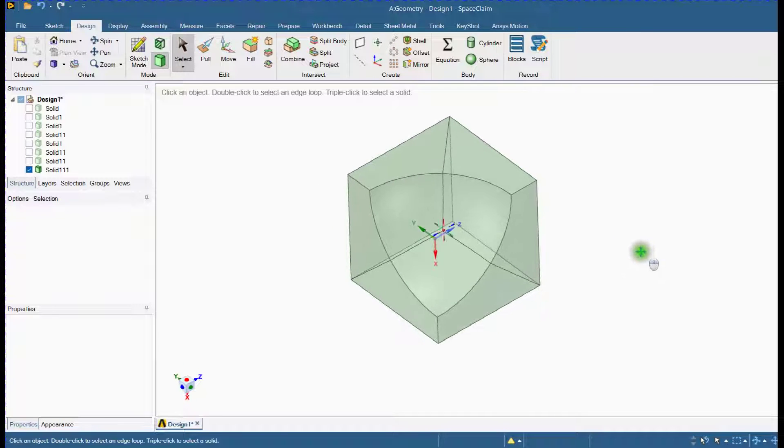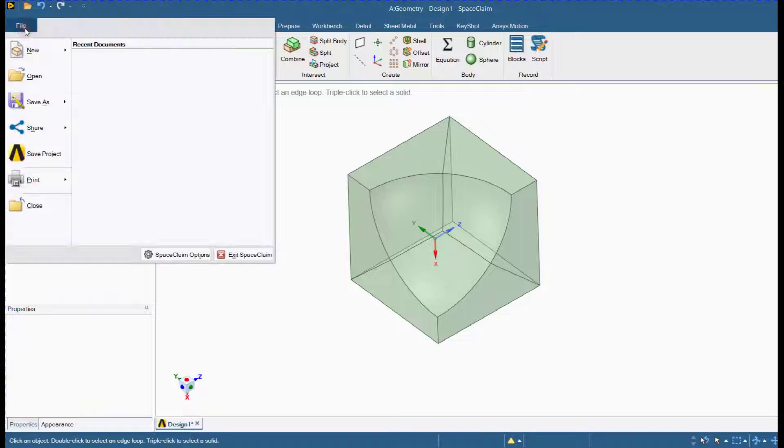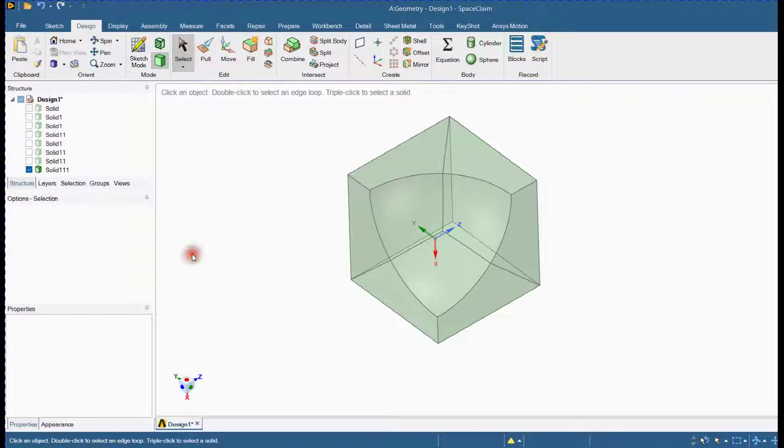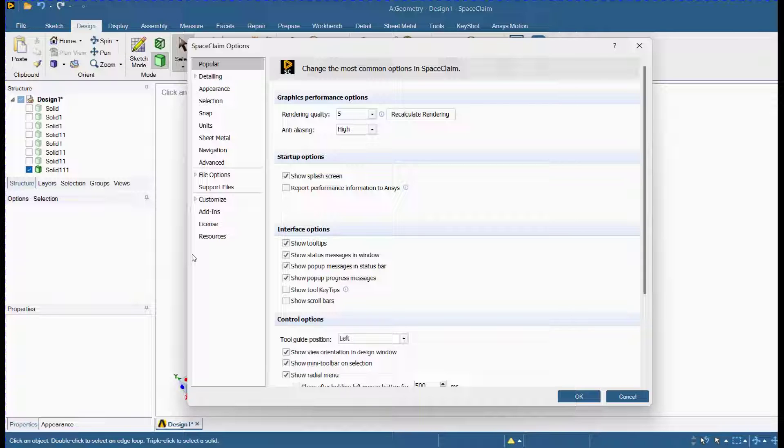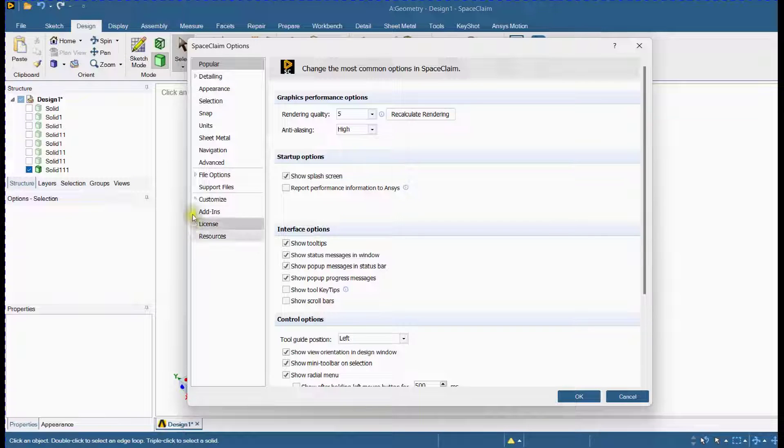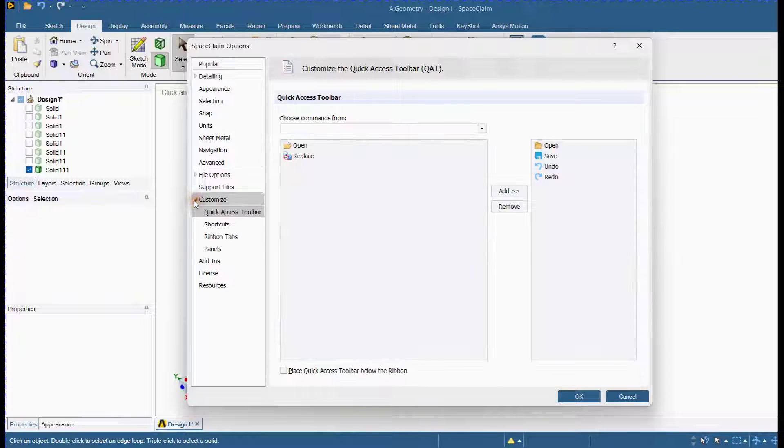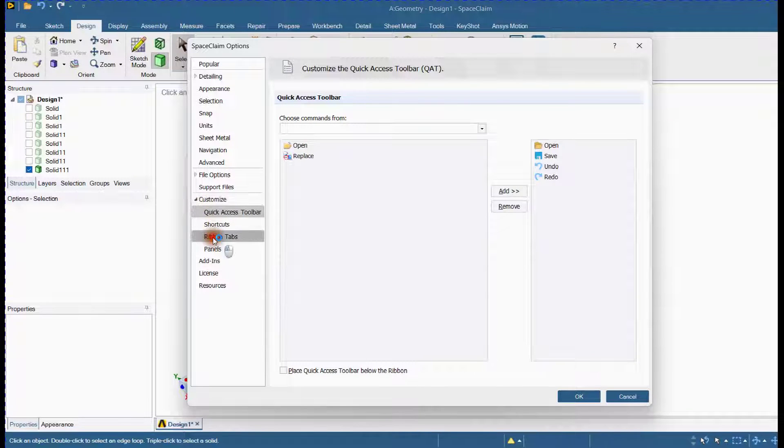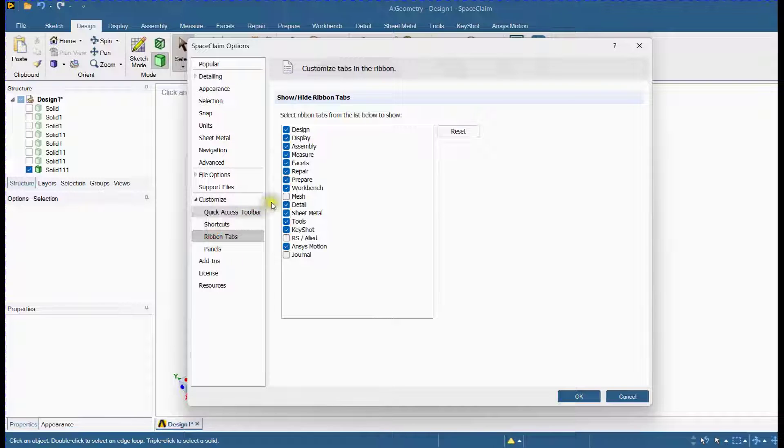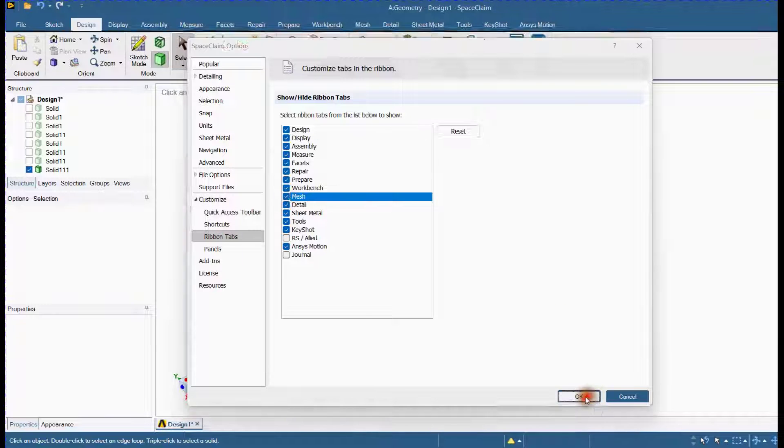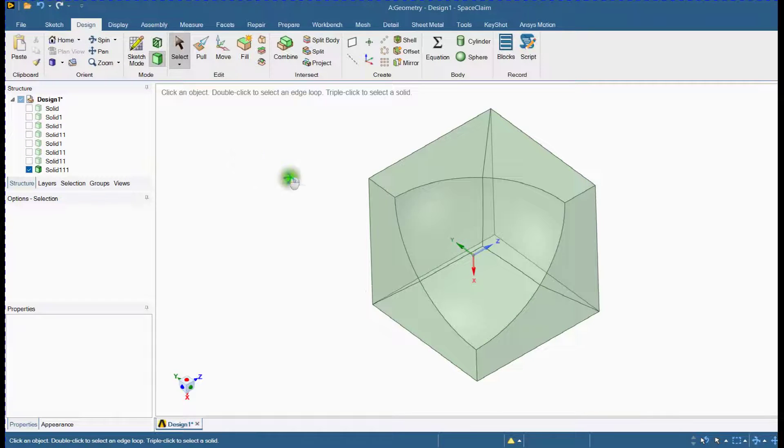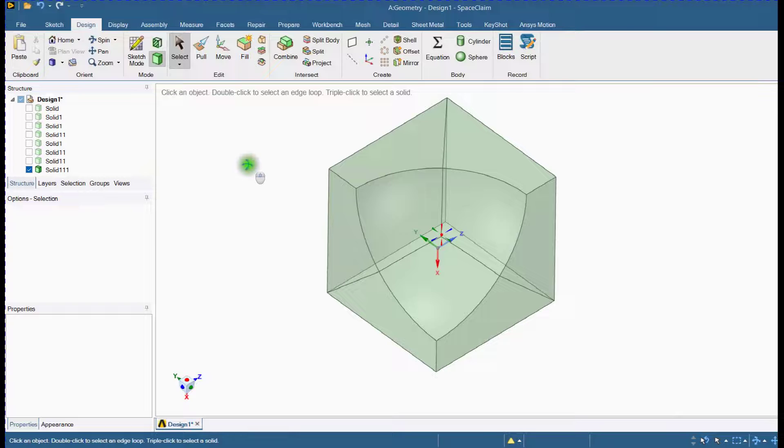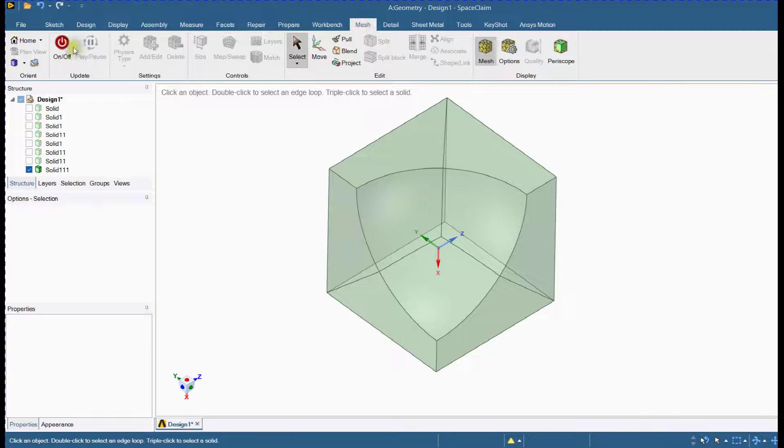Next, let's create the mesh for this part. Turn on mesh.